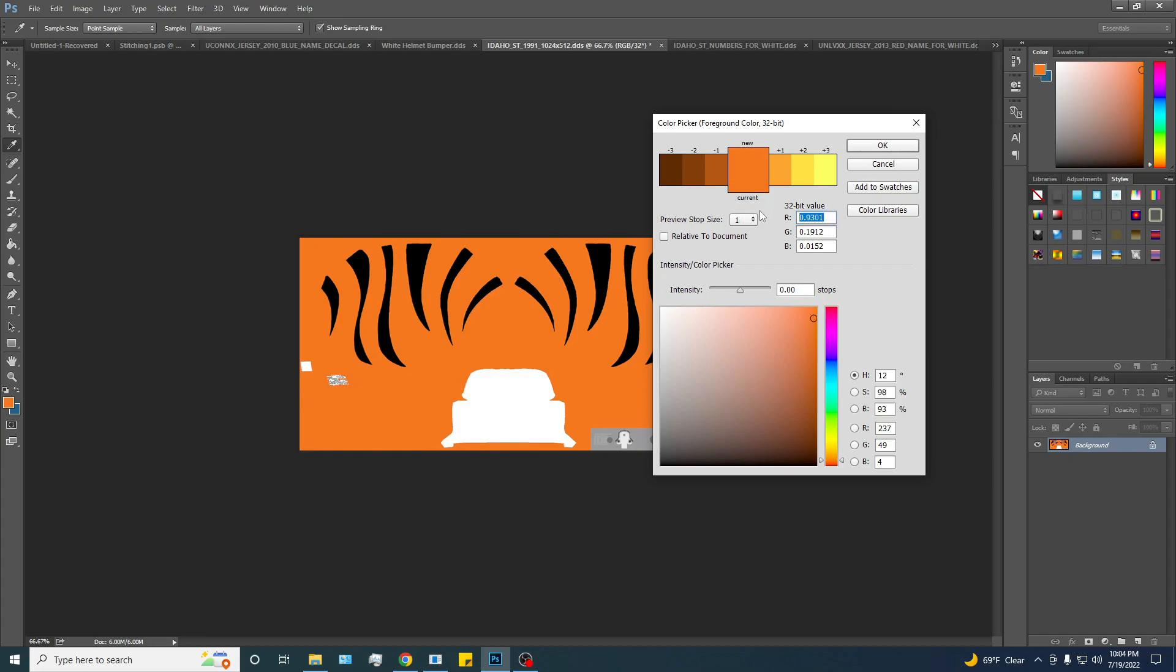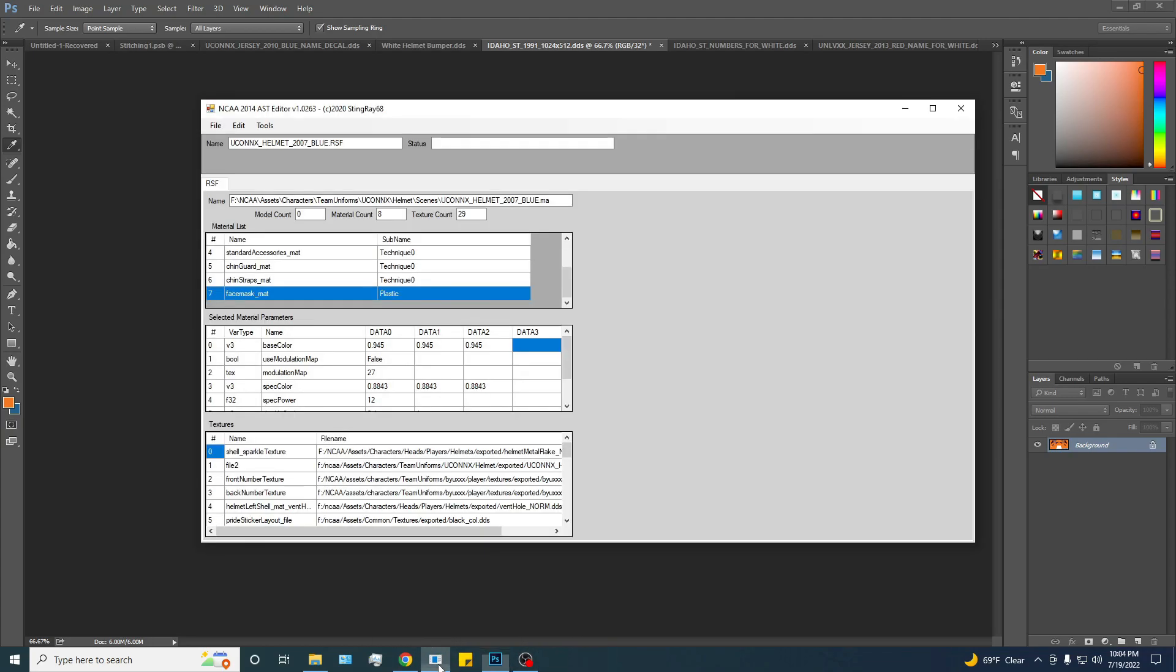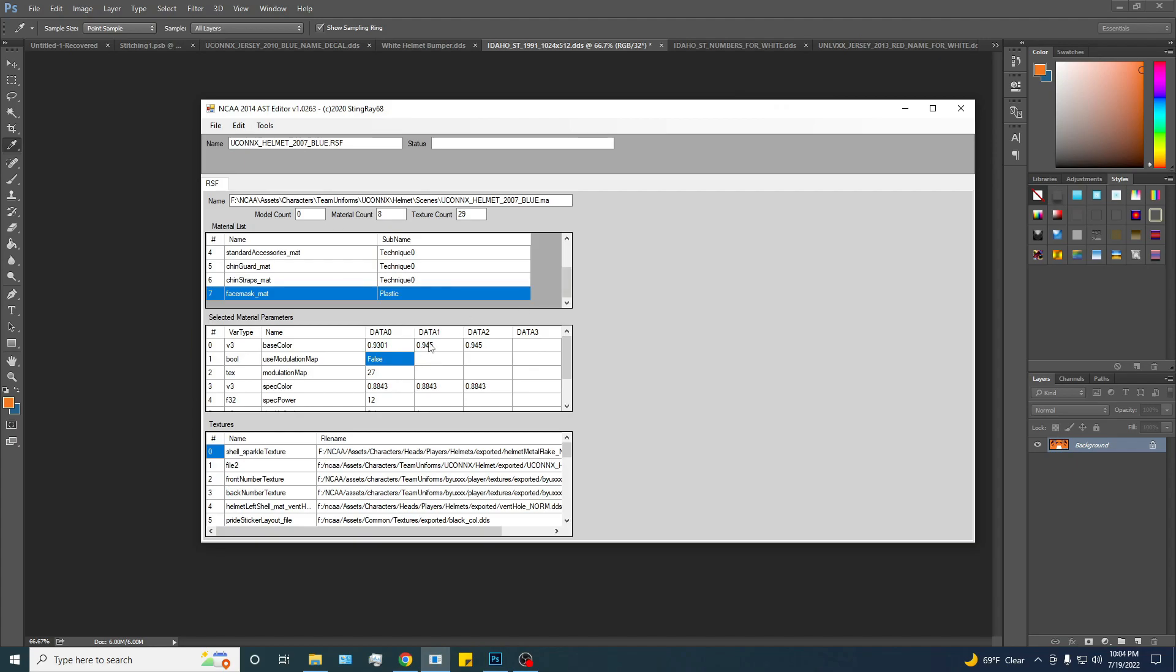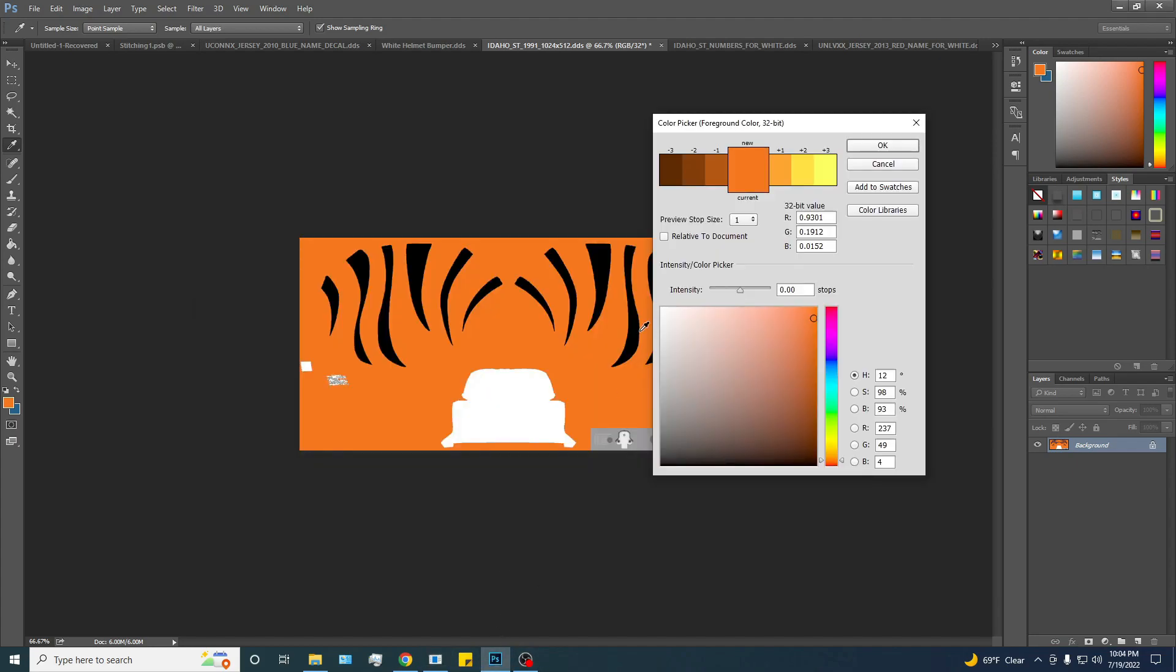For R, 0.9301, and then you're going to put that into the data zero. I always hit enter. I don't know if you need to, but I'm always extra careful with this stuff. Do the same with the green value, and lastly, the blue value.